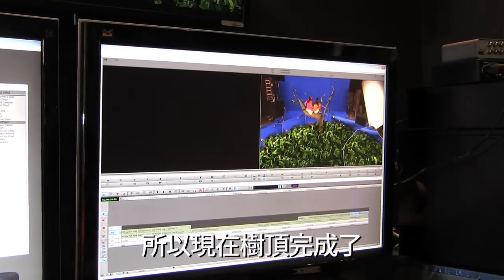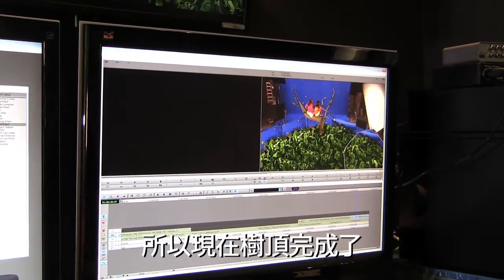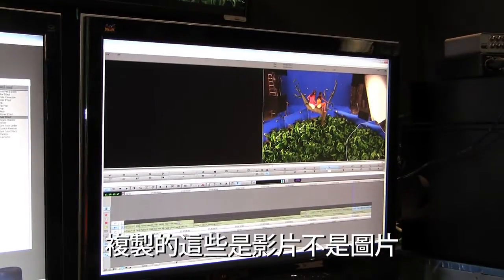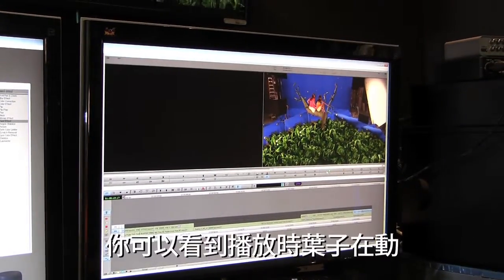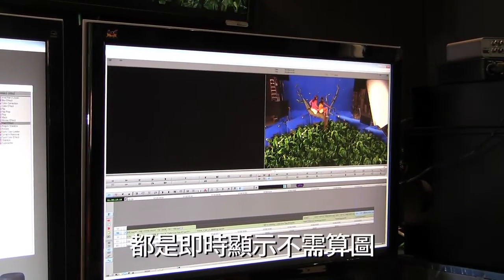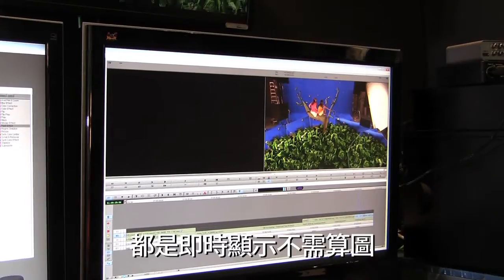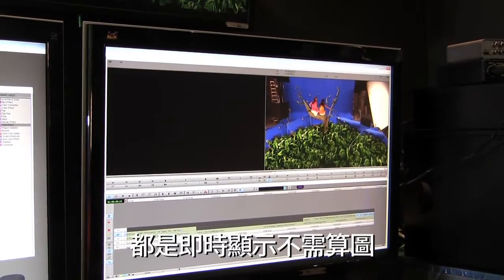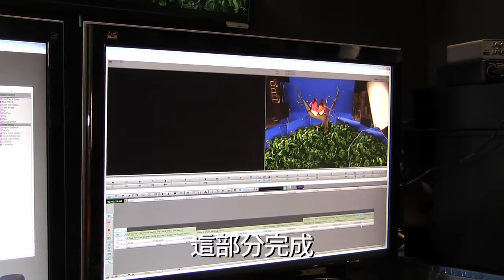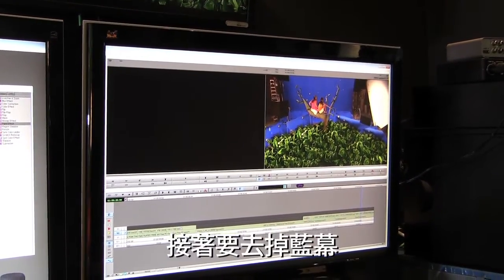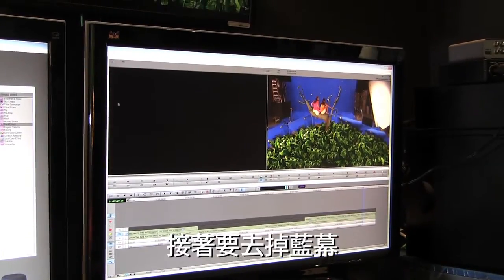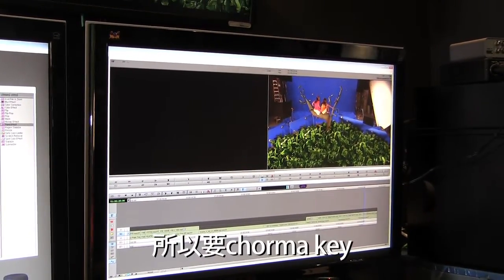I'll place it on top of the love tree. This is actually live video, not a still shot — if I play it you can see the leaves are moving. Real-time performance, no rendering even at this stage. Now the next part is to get rid of all the blue screen, so we're going to do a chroma key.